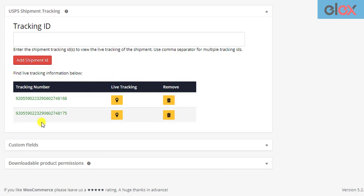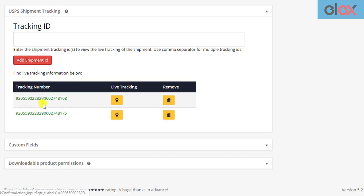In addition to the store owners, the customer can also track their packages, as these tracking IDs will also be shown to the customers in the front end.